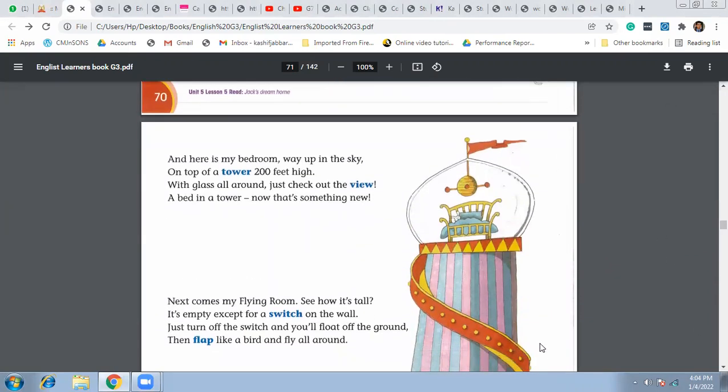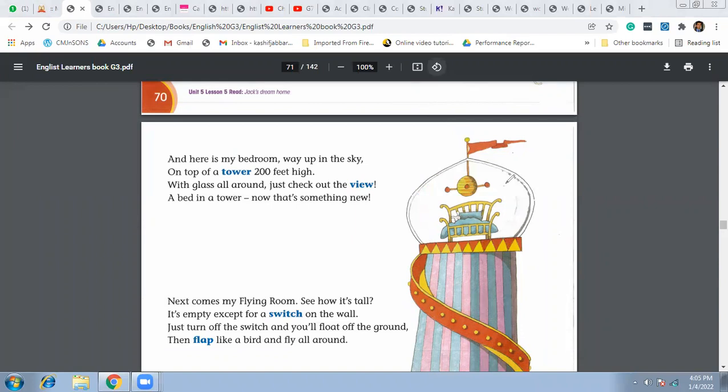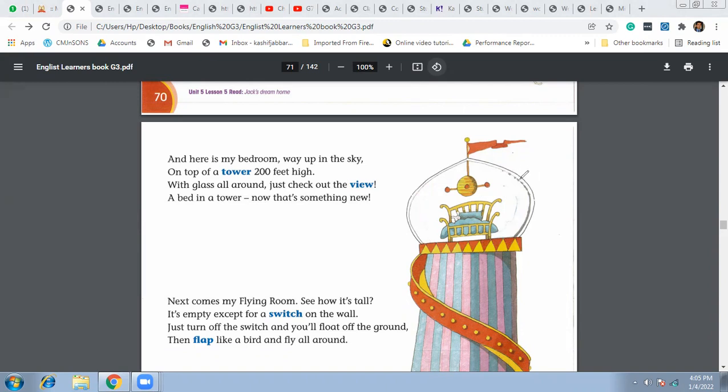With the glass all around, you see the glass all around this bedroom. Just to check the view, what is happening outside, right? So from the top of this tower in his bedroom, you see the glass around his bed so he can check out the view because the glass is transparent.